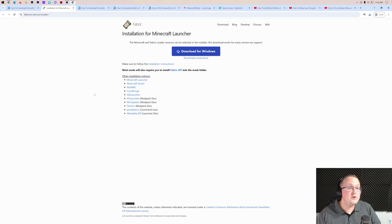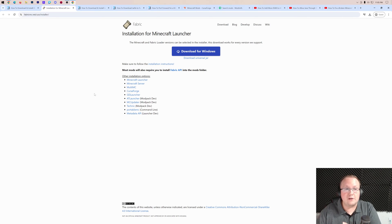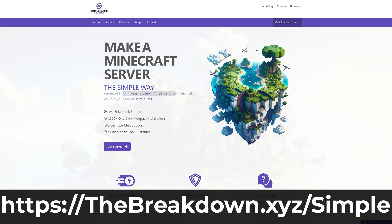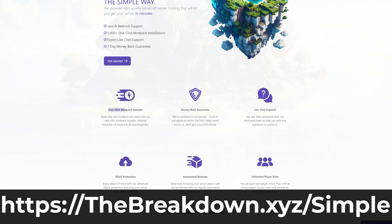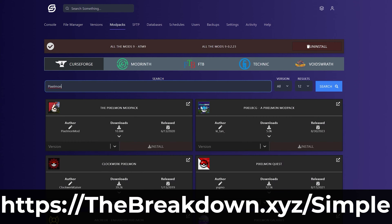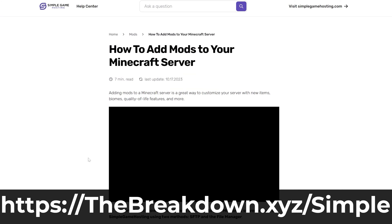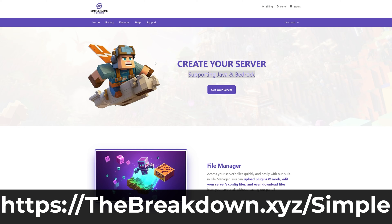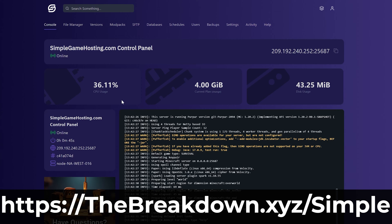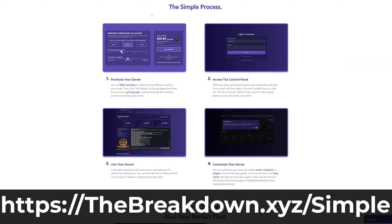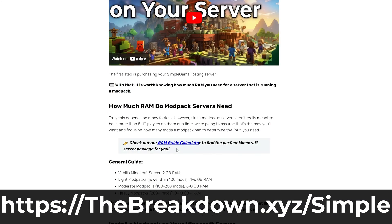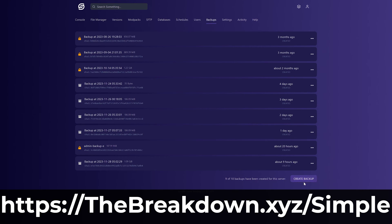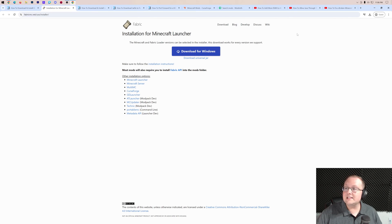If you don't want to worry about any of that — security, DDoS, hardware requirements — and want your server up 24/7 even when your computer is off, that's where our company Simple Game Hosting comes in. At the first link in the description, thebreakdown.xyz/simple, you can set up a fabric server in just a few clicks. It's super easy to add mods, use one-click mod pack installers, get expert live chat support, and benefit from hardware designed for modded Minecraft with built-in DDoS protection.